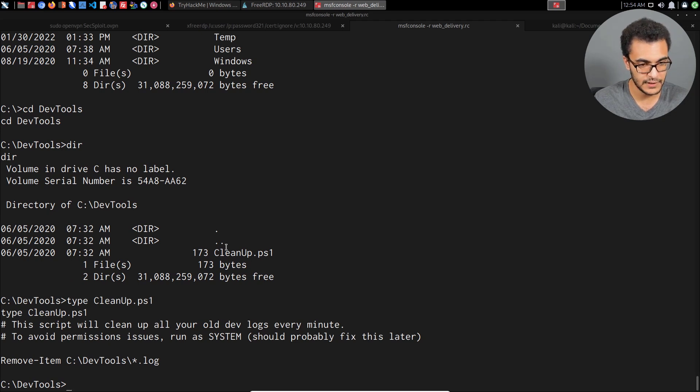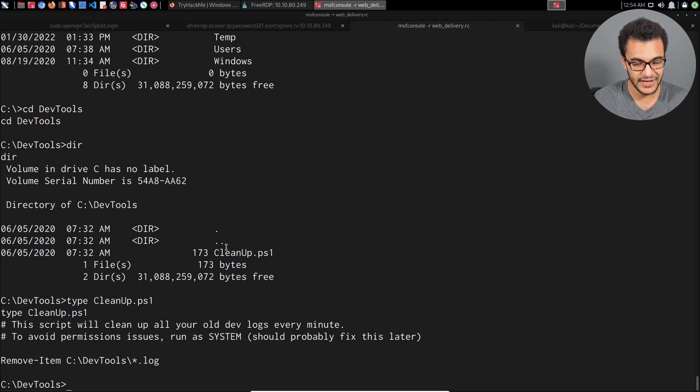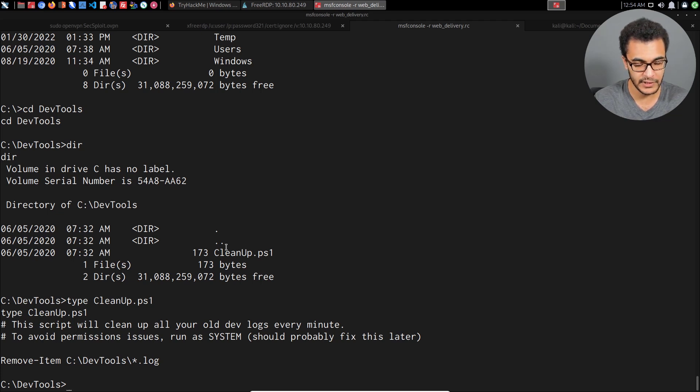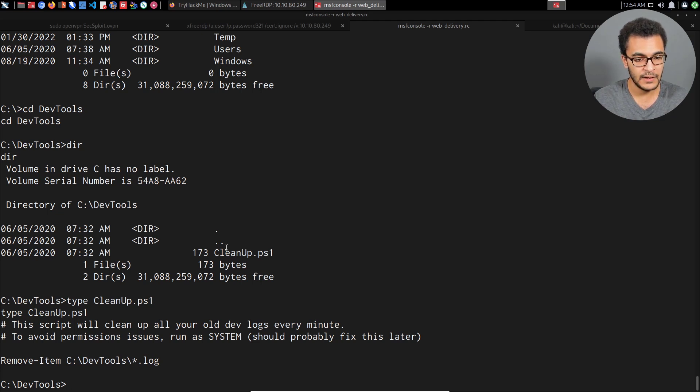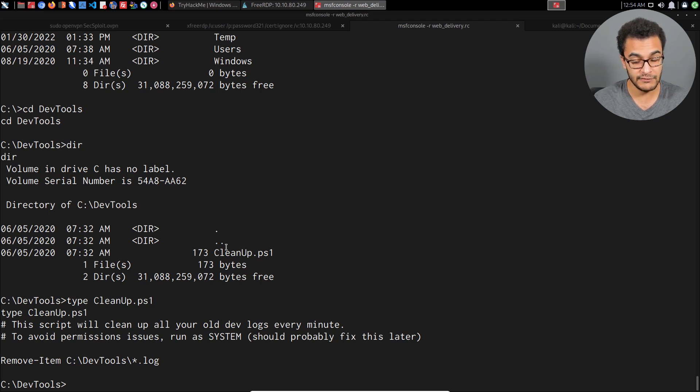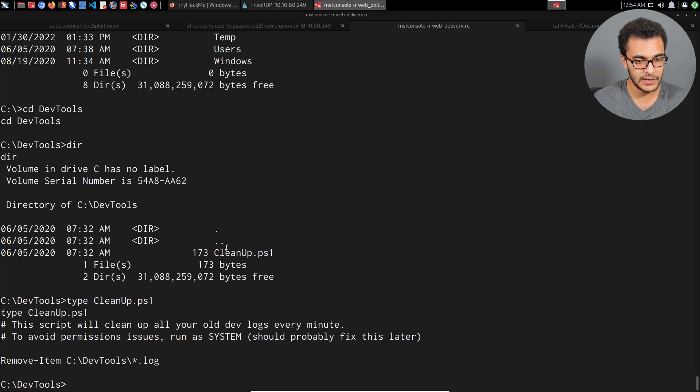We can use the type command to display the contents. It says this script will clean up all your old dev logs every minute. To avoid permission issues, run this as system, which makes sense. This is something you might find especially on Windows Server systems because you'll typically have scripts that automate a lot of things.